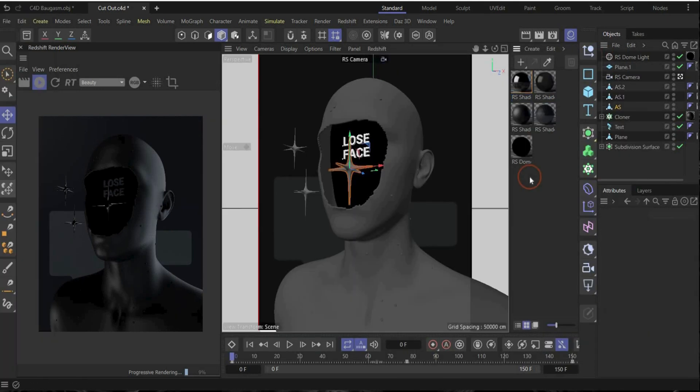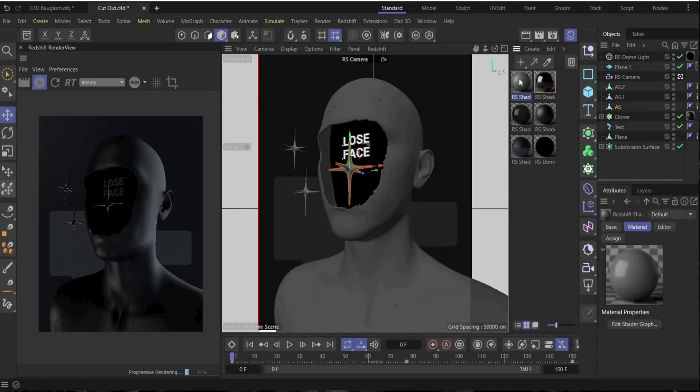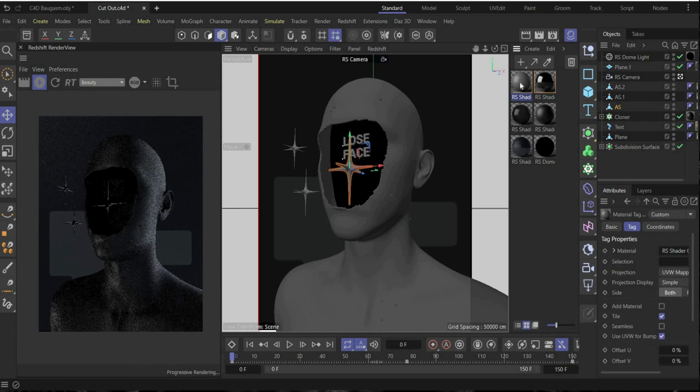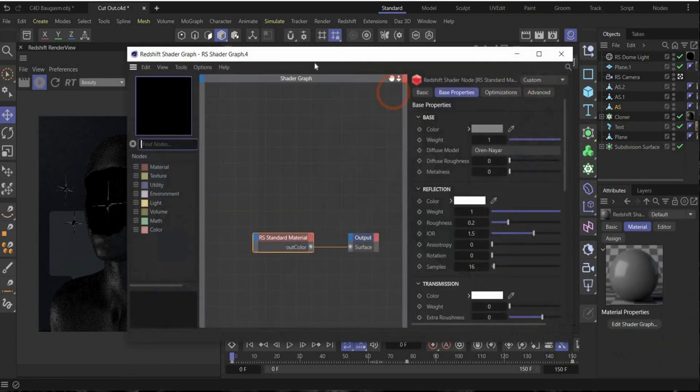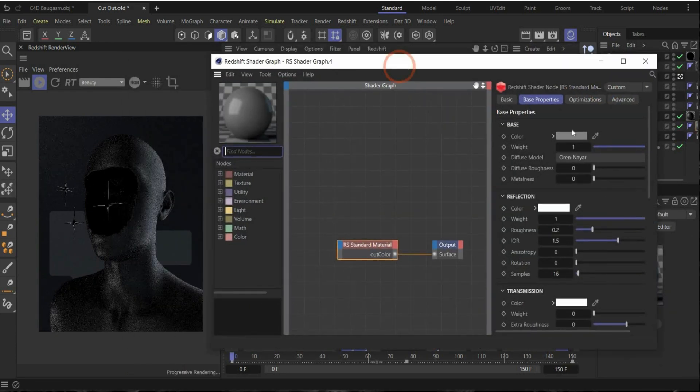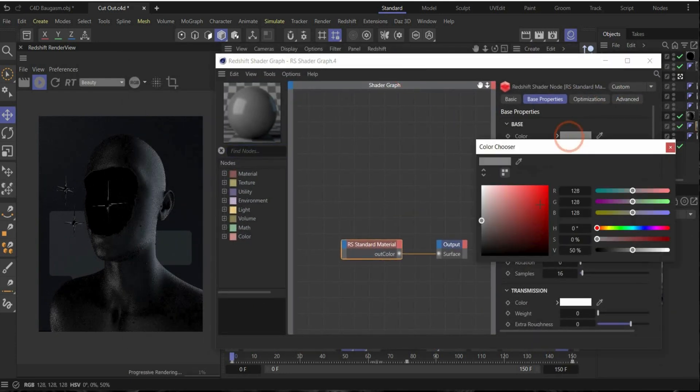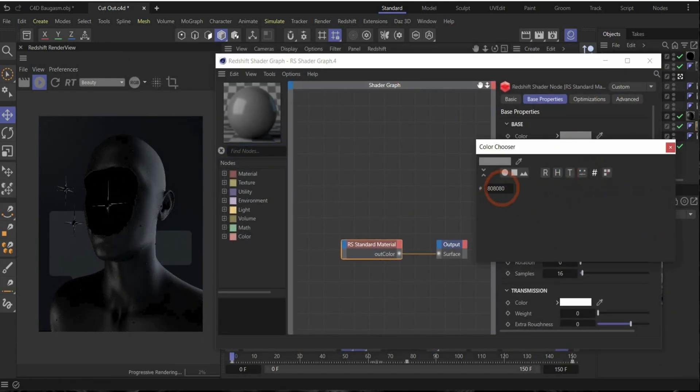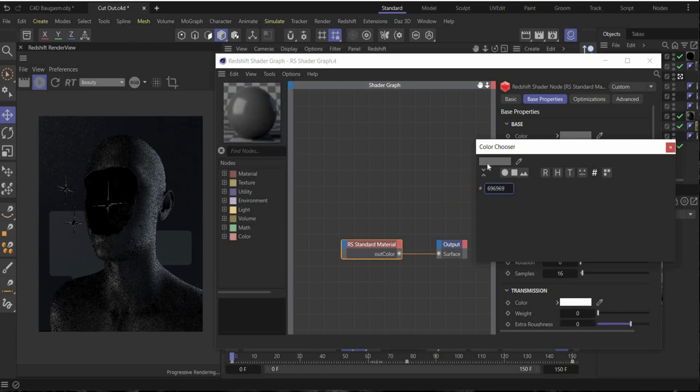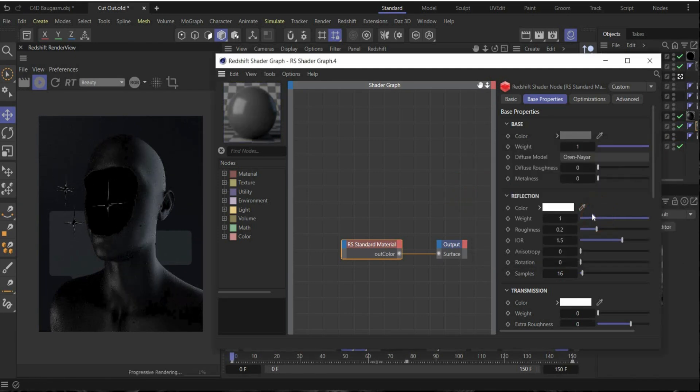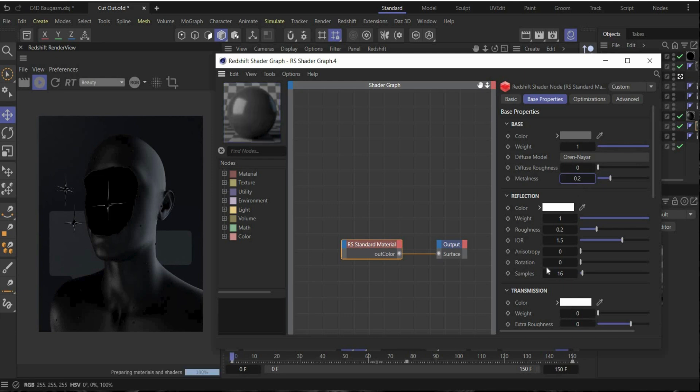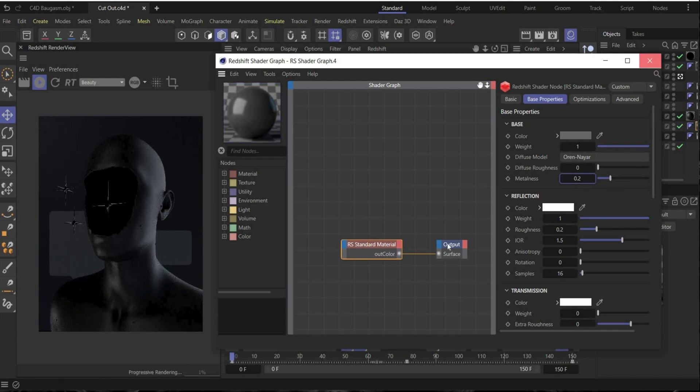So now we create the material for the text. Create a new material, drag and drop it on the text, open the material. And here we go to color and change it to this color code. And metallic we choose 0.2 and roughness 0.2. Okay. Now it's really dark but we will create now our lights.